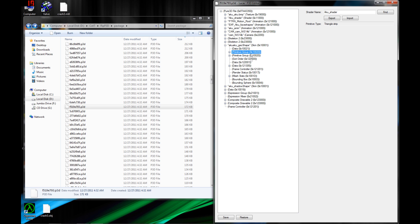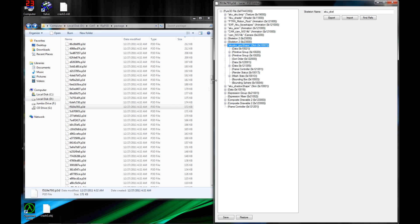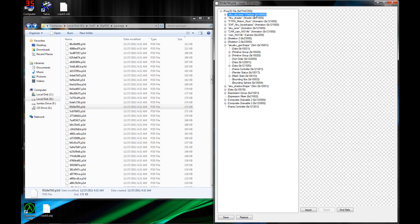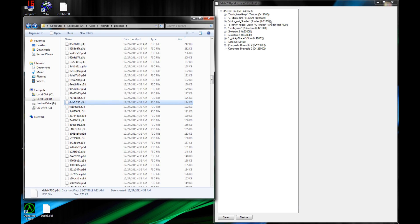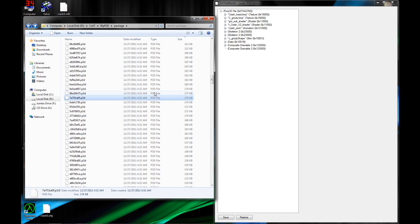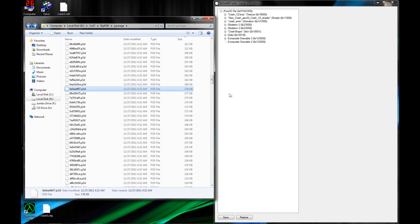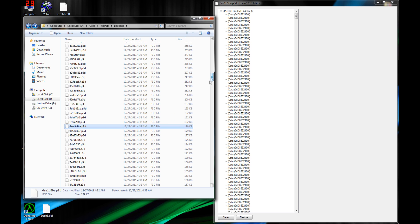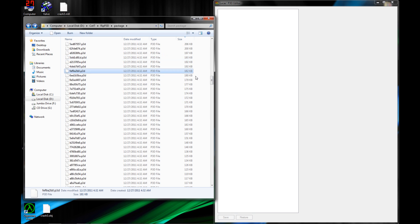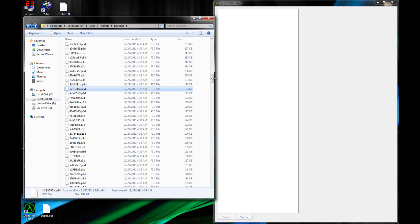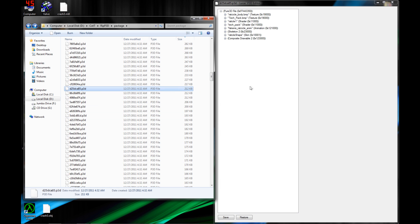I think f519e793.p3d straight out of the package folder is the Aku Aku model, and it will extract if you do the two primitive groups. The texture doesn't show though, so you'd want to rip that with Dragon Unpacker. Just poke around — that's the only thing that really works. I have a list and I'll post it when I recover it from my other computer. Share whatever you find.